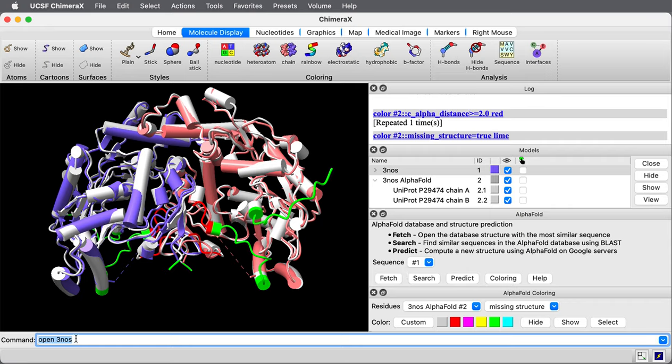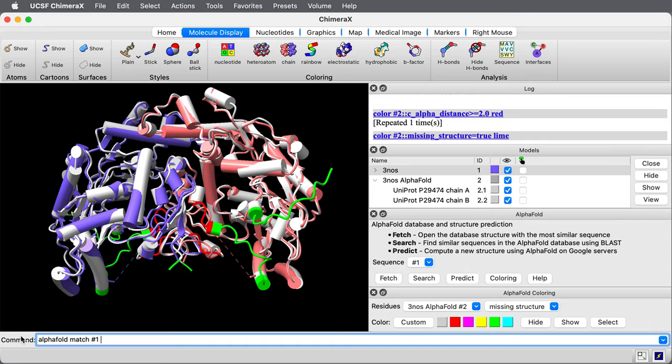That experimental structure was only about 500 amino acids, but the full length of this gene is 1,200 amino acids. To fetch it, I can say alpha fold match number one, and then I have an option. I say trim false. That means don't cut it down to the size of this experimental structure.